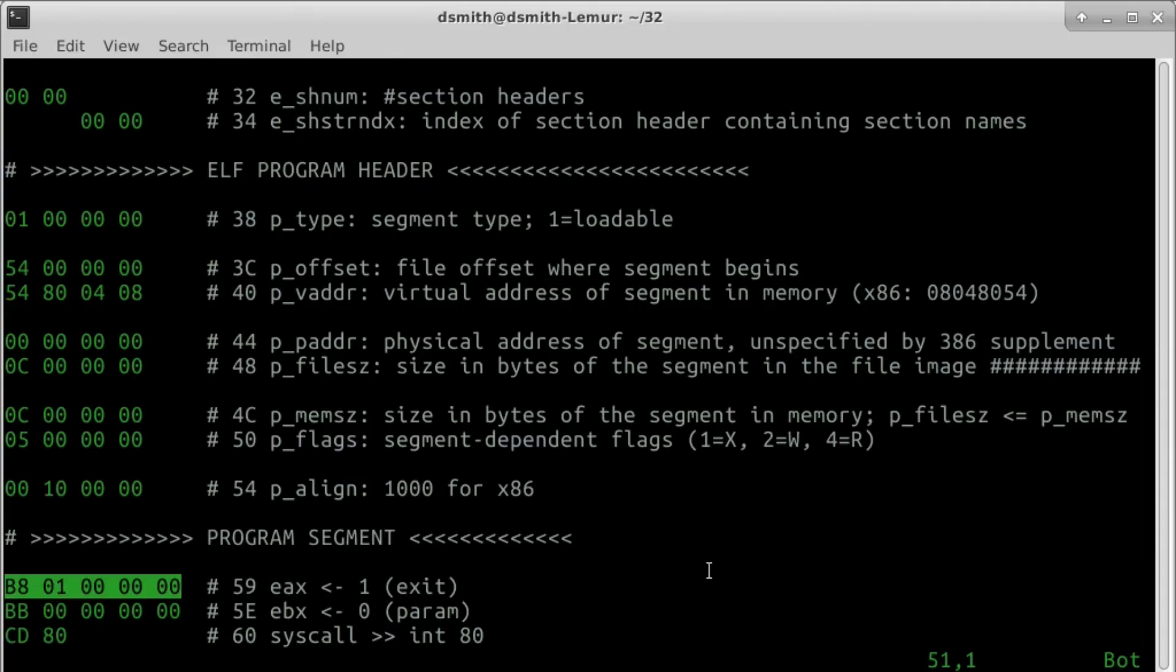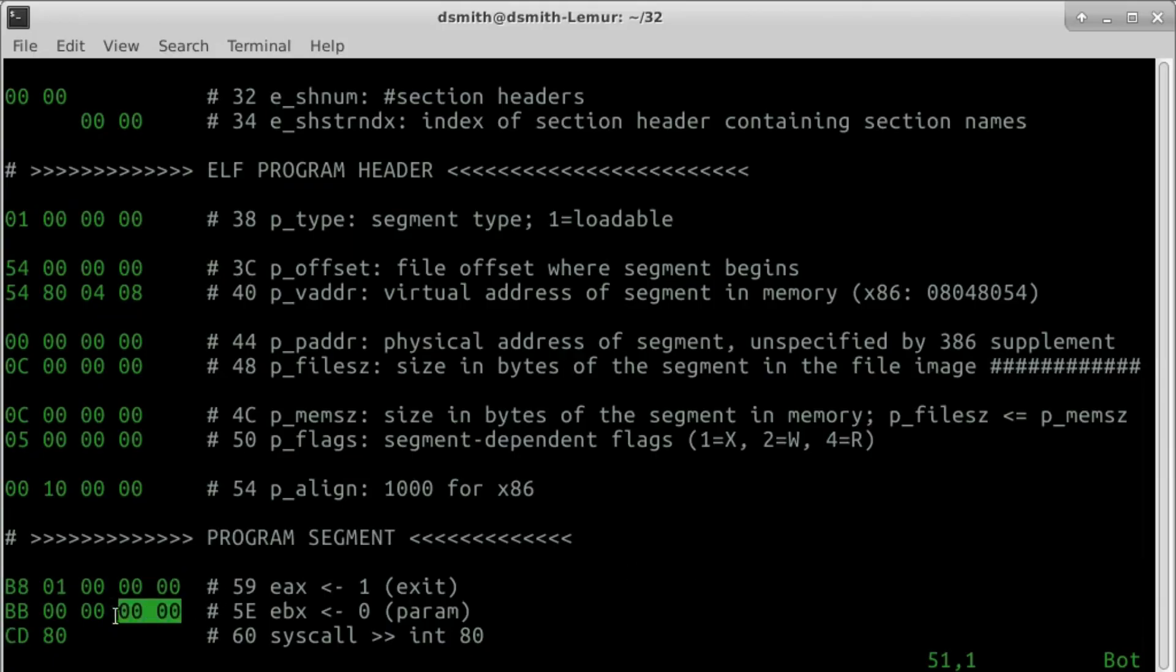but I can tell you that the first instruction is a 5-byte sequence that sets register EAX to 1. There is a system call coming up, and the number 1 in the EAX register will tell the system that we want syscall exit. The exit syscall has a status, a number from 00 to ff. This status is passed as the first syscall parameter,